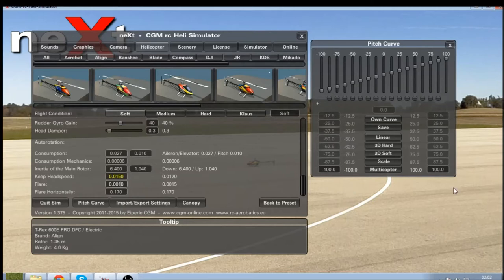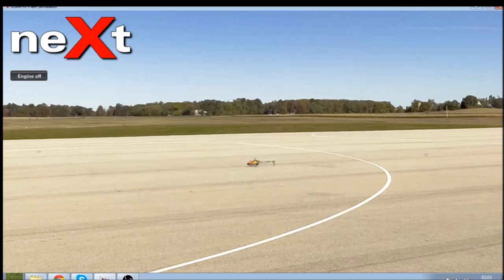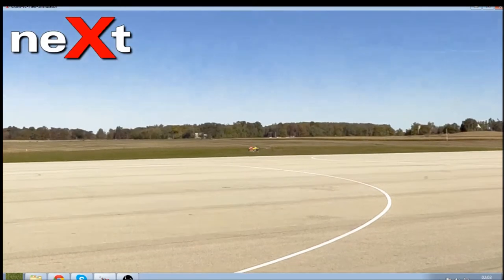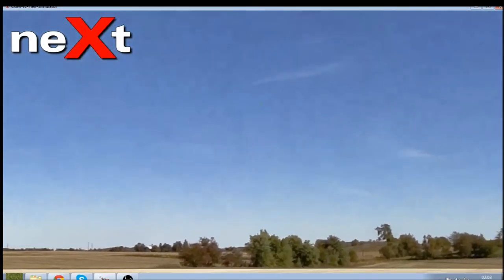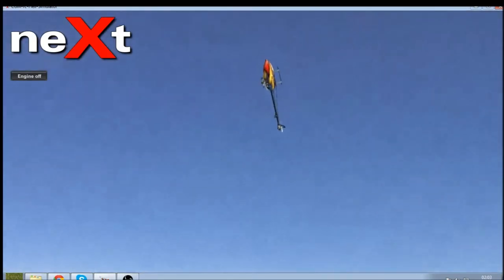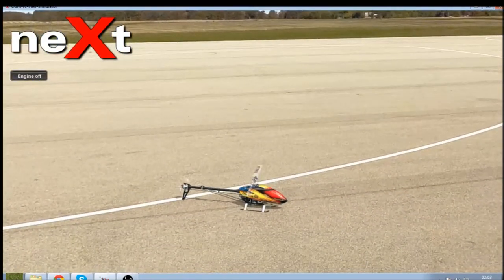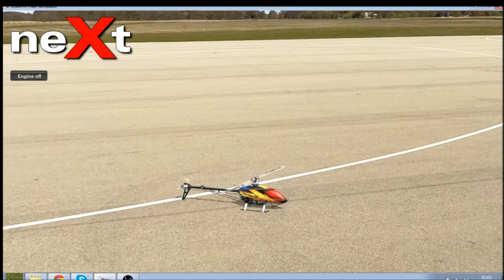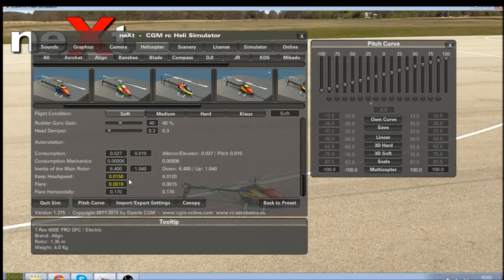You can change this number to your own personal preference, but these auto rotation simulations are still being developed. I'm going to change it to 0.019 and give it a try — take it up, turn the engine off, and do an inverted auto. That is pretty much realistic to me, it feels very nice. You can change these settings to how your own individual helicopter reacts — the 600s don't auto rotate quite as well as the 700s; the bigger the helicopter, usually the better they auto rotate.